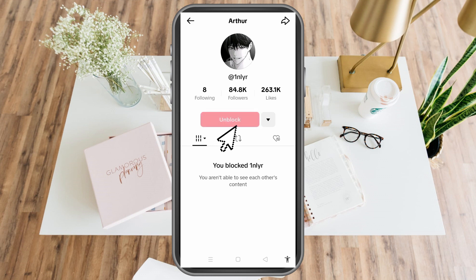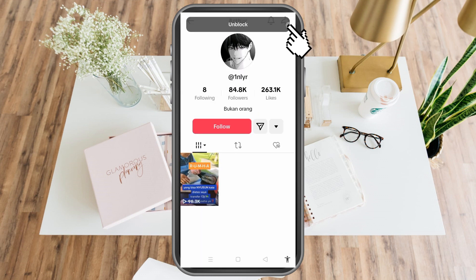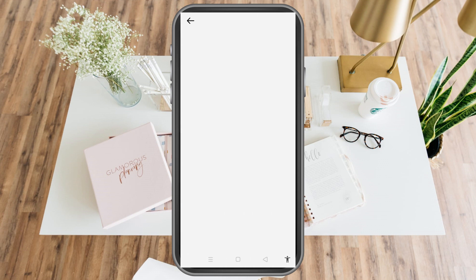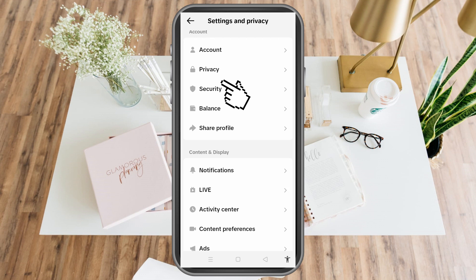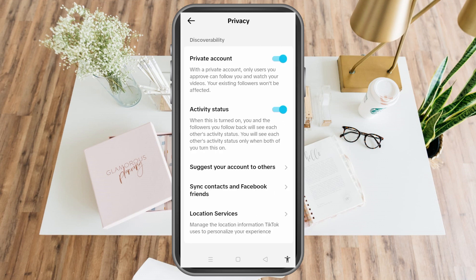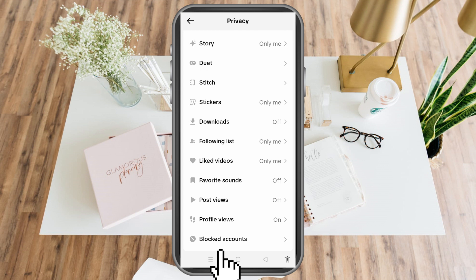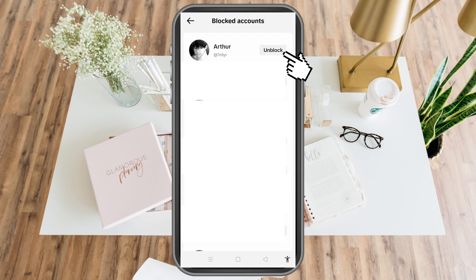If you've forgotten their name and want to unblock them, go to your profile, tap the three lines, go to Settings and Privacy, then Privacy, and scroll down until you see the Blocked option. Tap it, find the person, and tap Unblock.